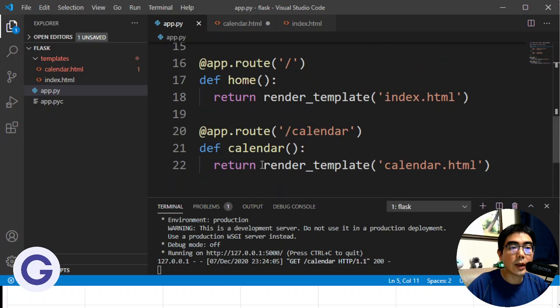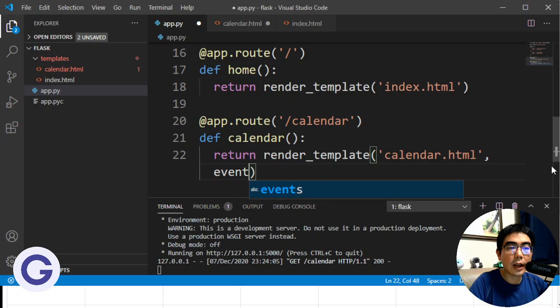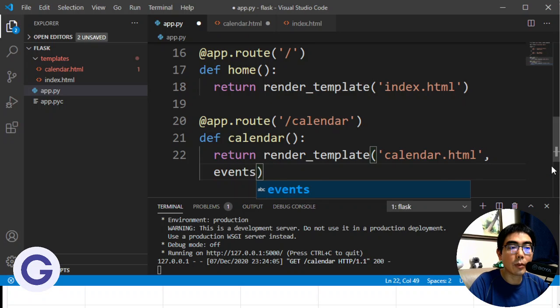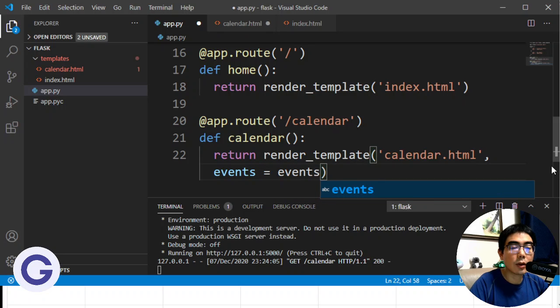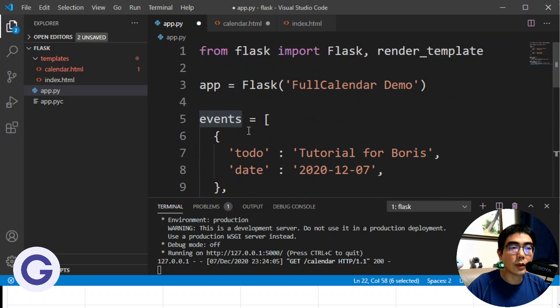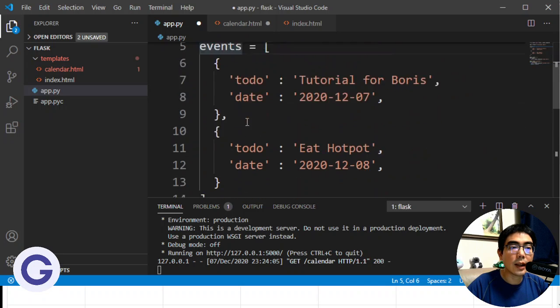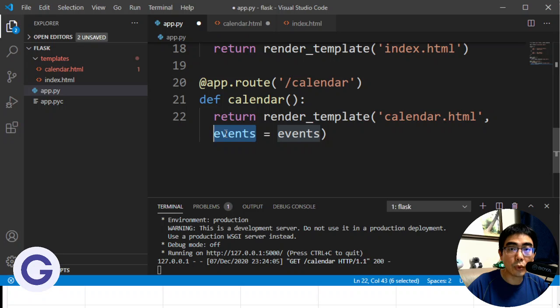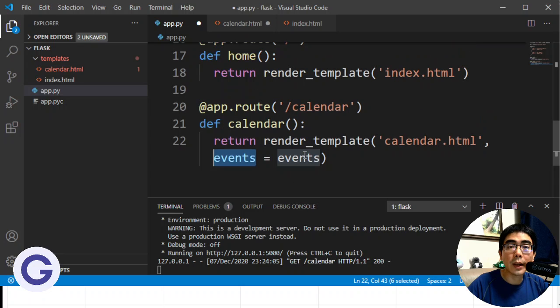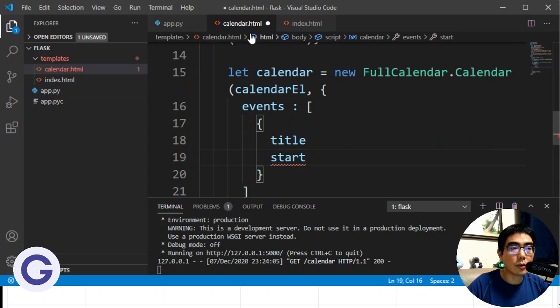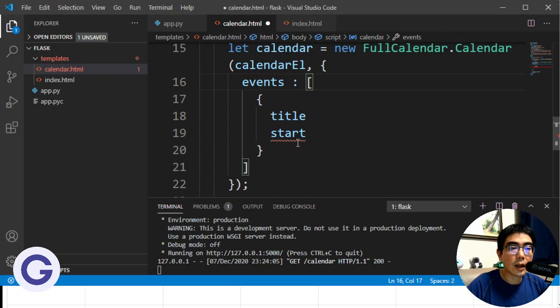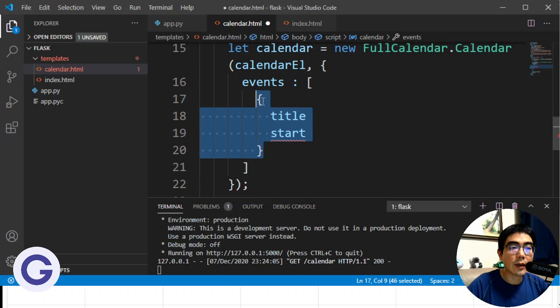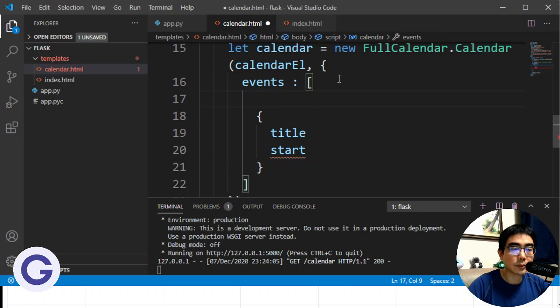And how do I pass it to the template? So inside the render_template, I can add an argument which is a keyword argument. So if I want to point it as events, I will call it events equals events. So this events refers to this list, and this one is the name which we will use in the template. So let's save it and go back into our HTML.